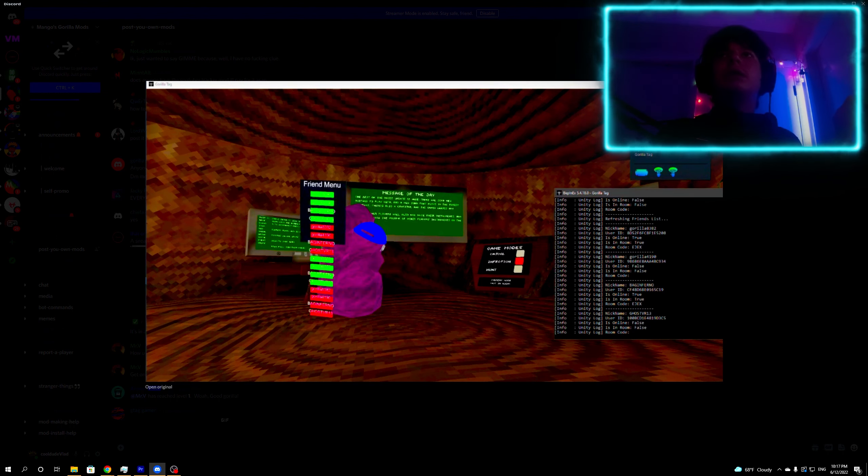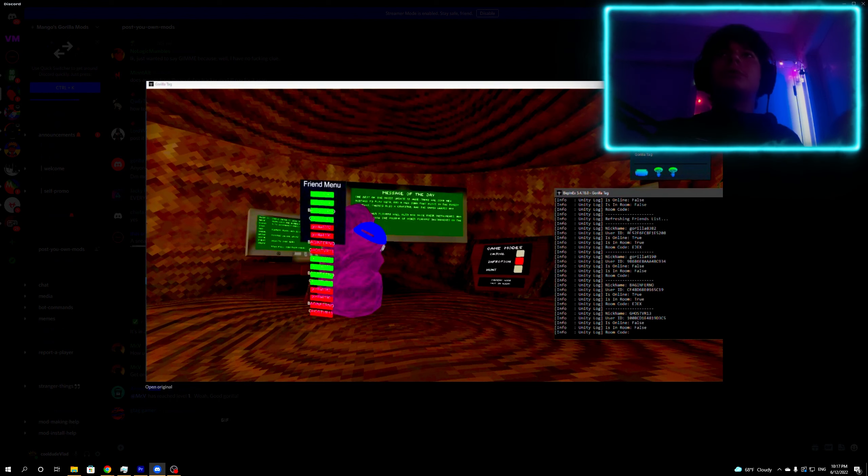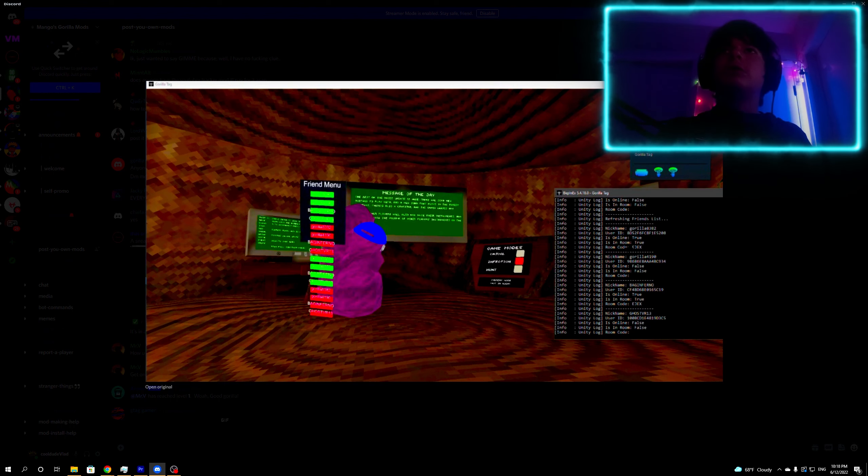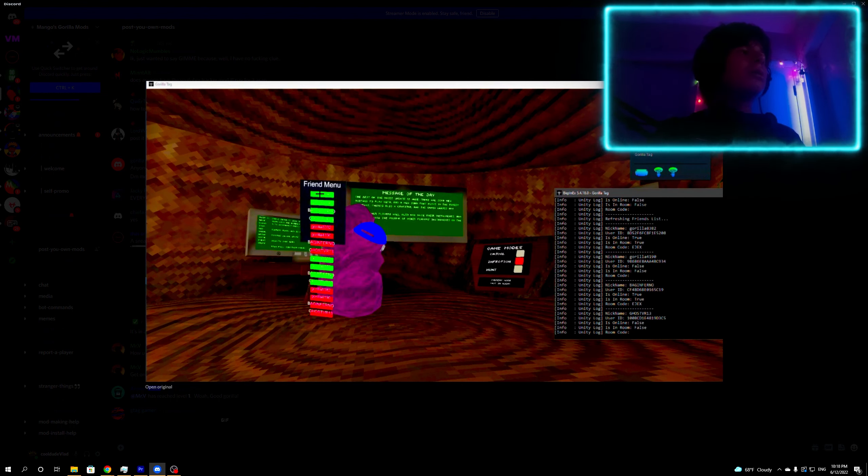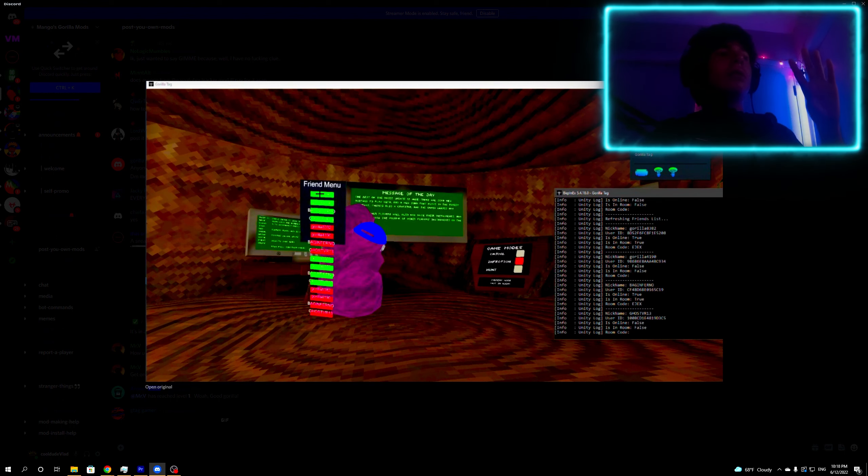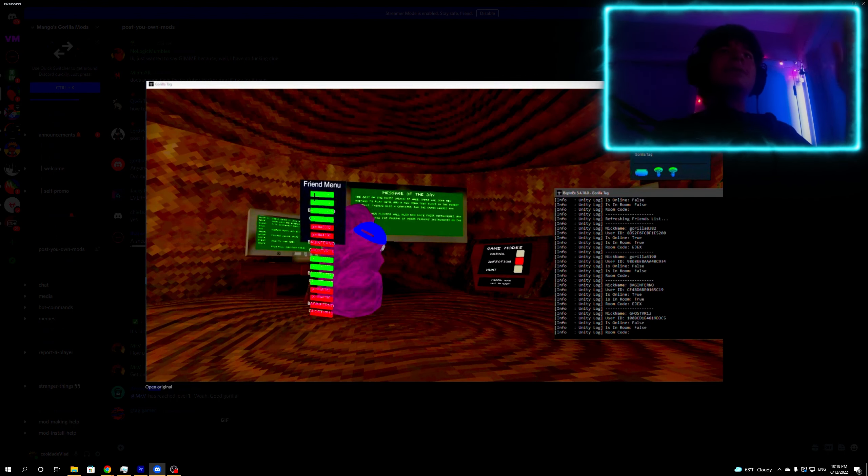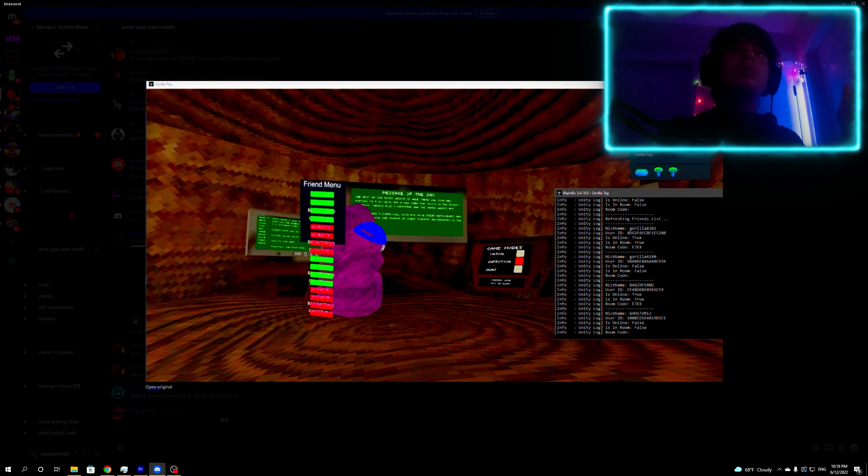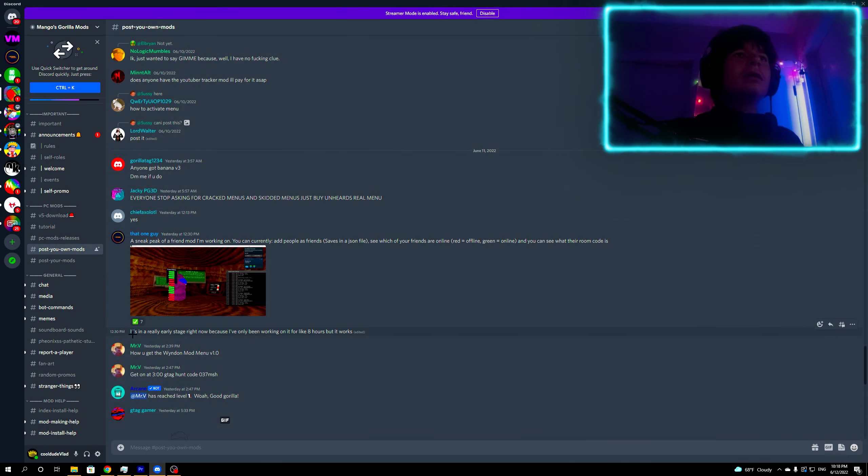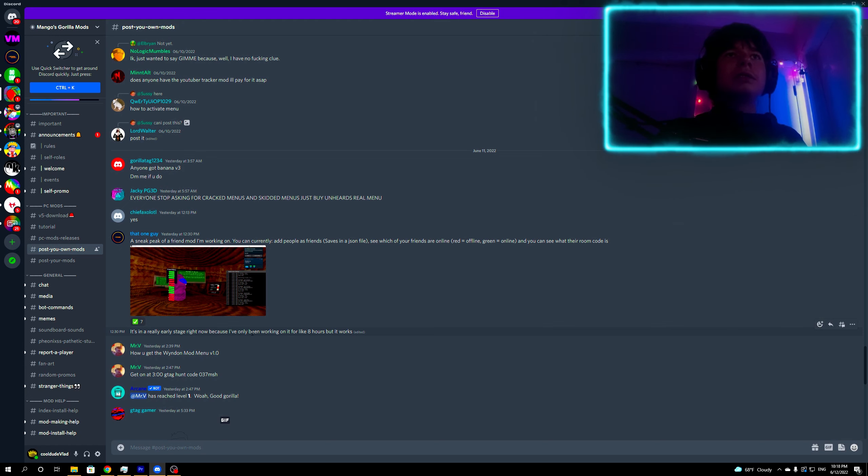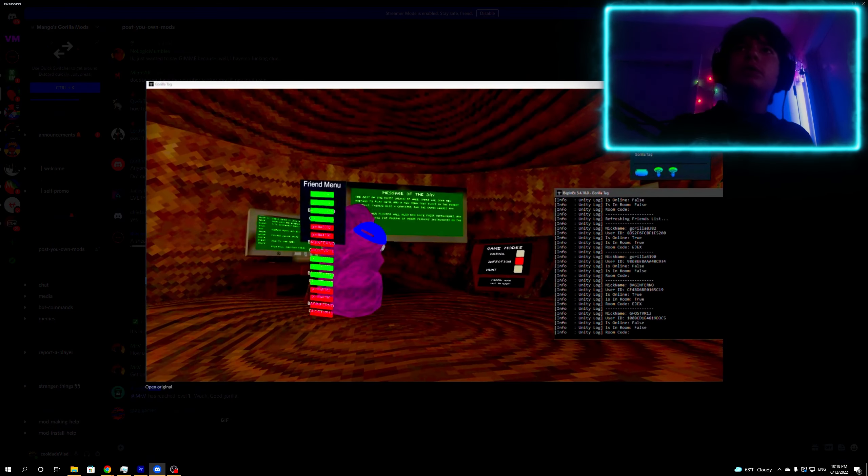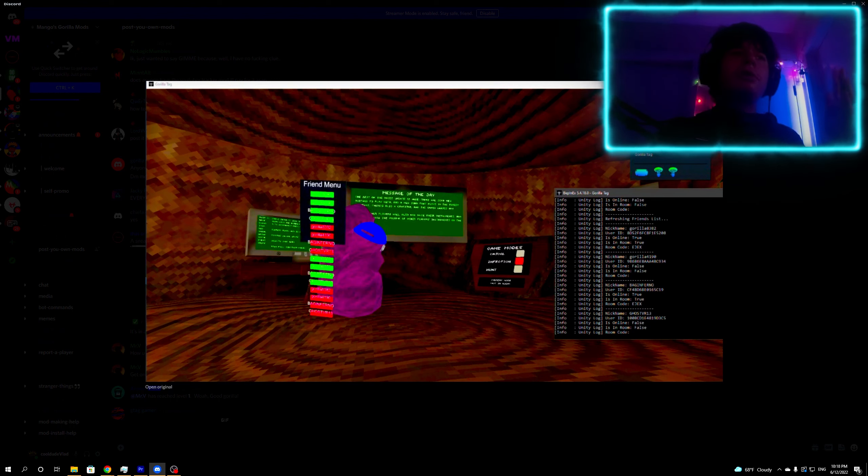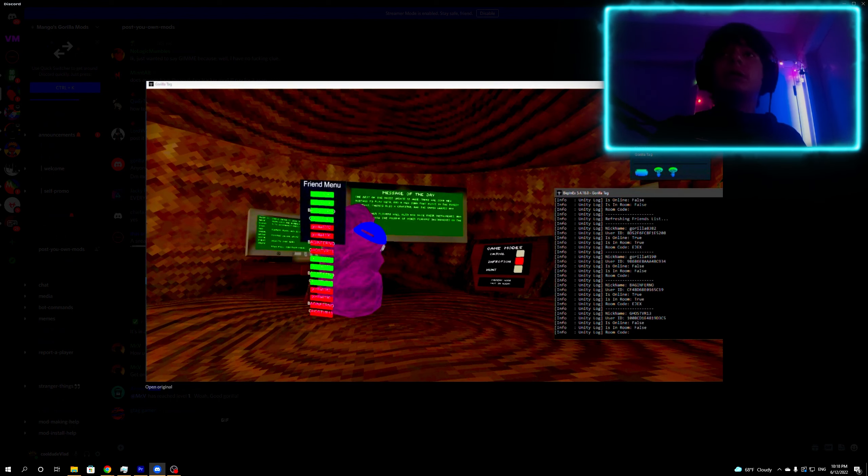I think it's really cool. I think it would be better if you could actually click on a player and it would have a button to join his room and stuff like that. Considering he wrote down here it's a really early stage right now because he's only been working on it for like eight hours. He was working on it for eight hours, which is a pretty short amount of time, but it's really cool in my opinion.